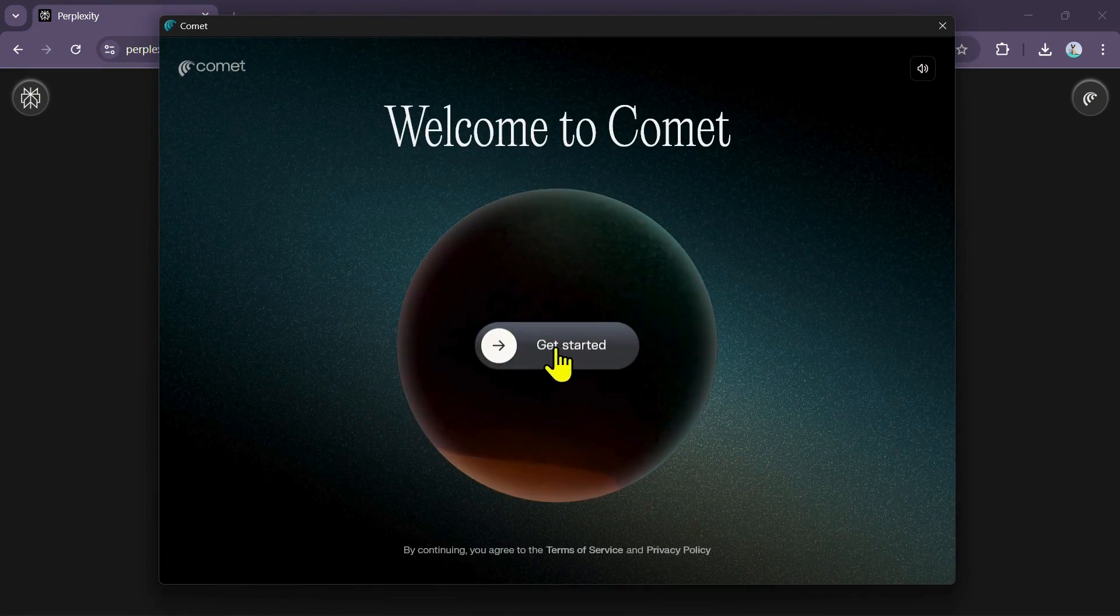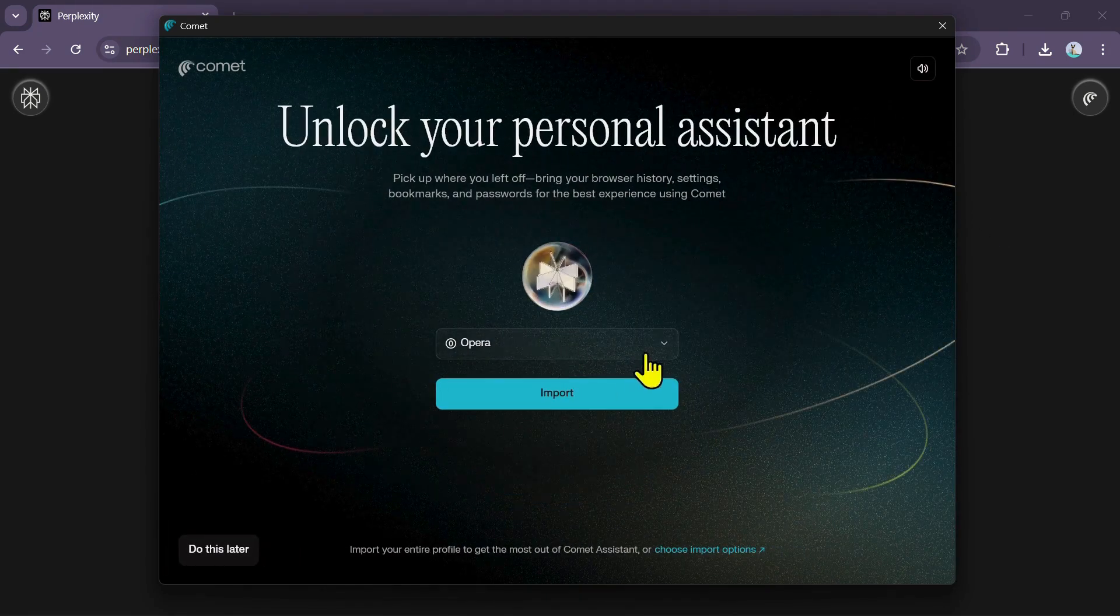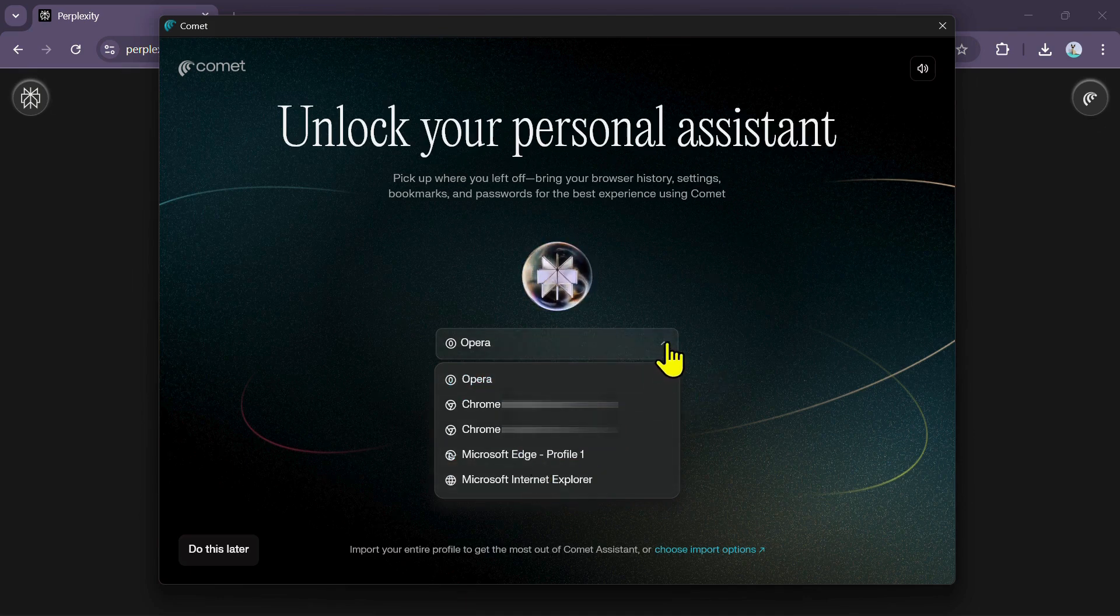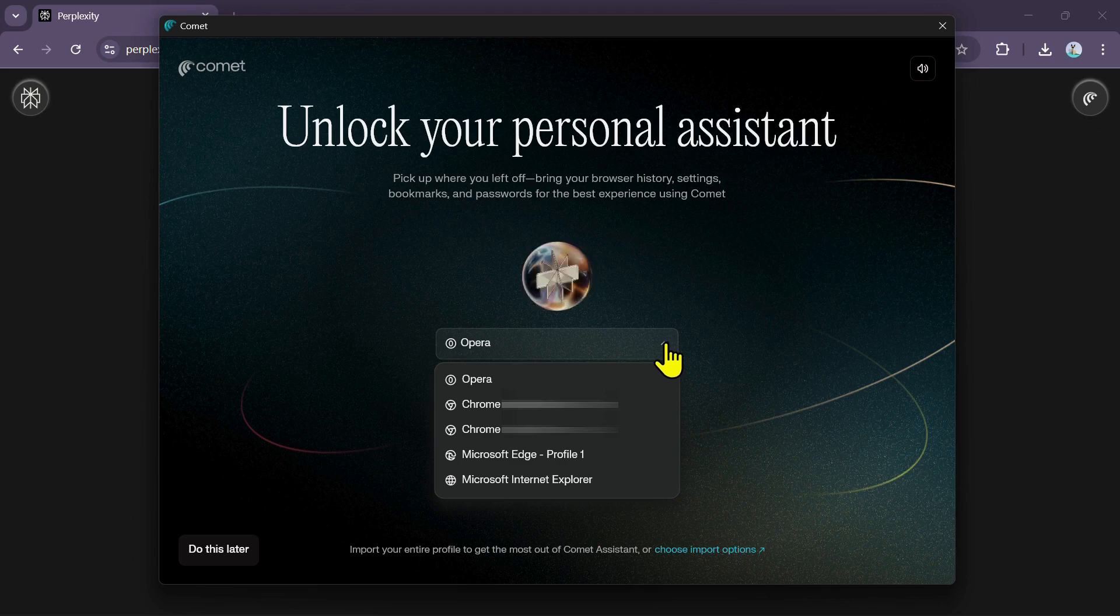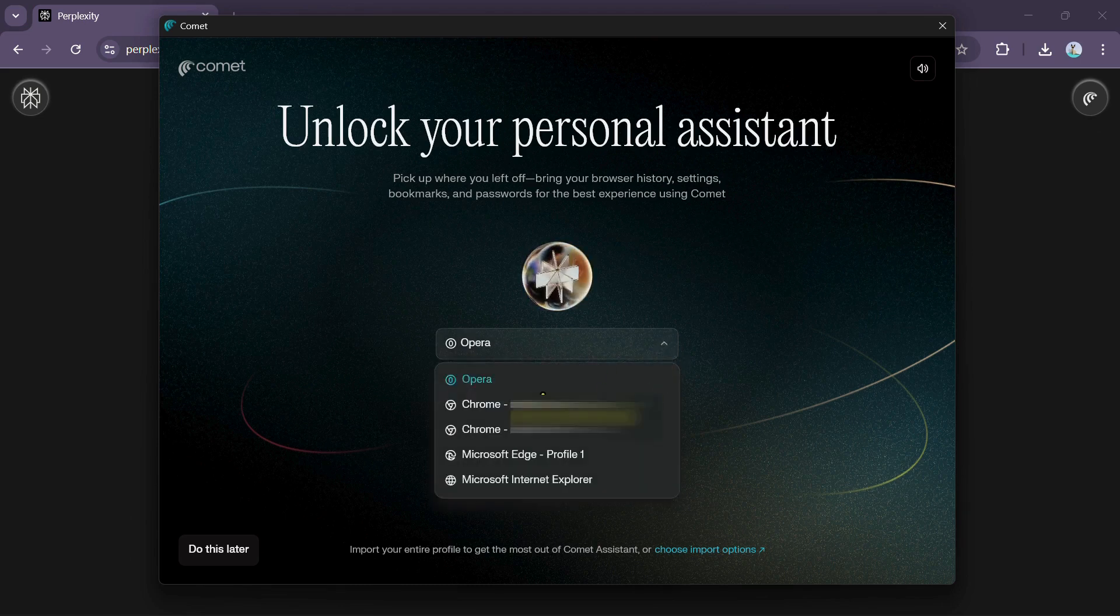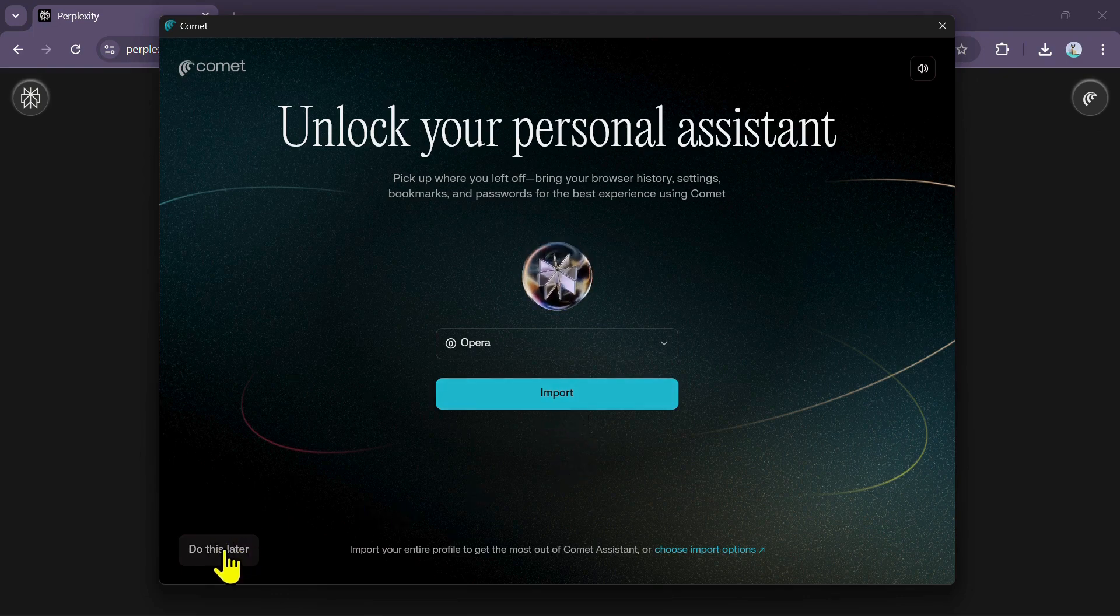Next, the browser will ask you if you want to import any profiles from your existing browser. This feature allows you to set up Comet instantly without having to manually configure all your preferences. If you wish to import your bookmarks, settings, and other customizations, simply select your profile from the drop-down list and click Import. You can also choose to skip this step by clicking on Do This Later.